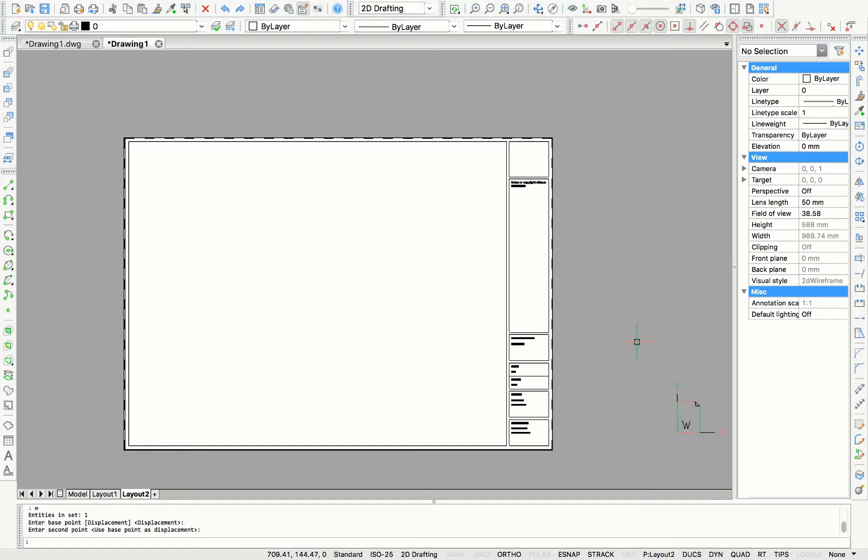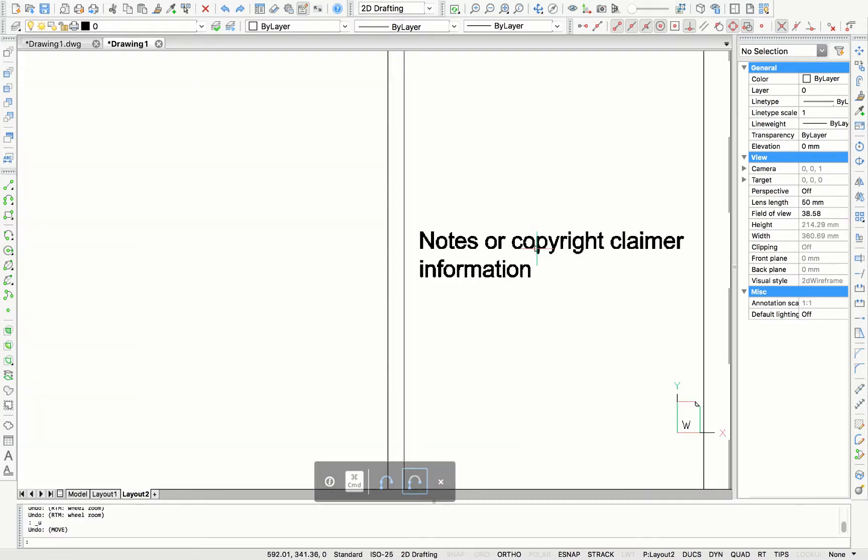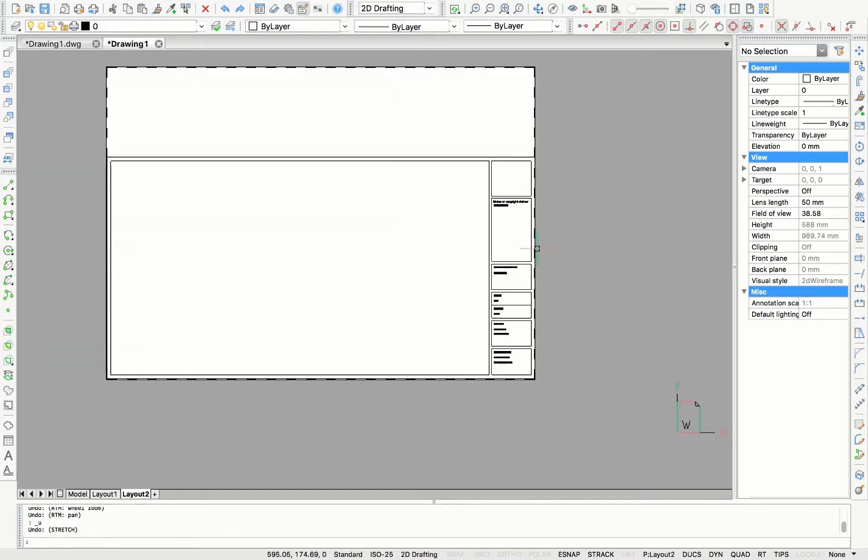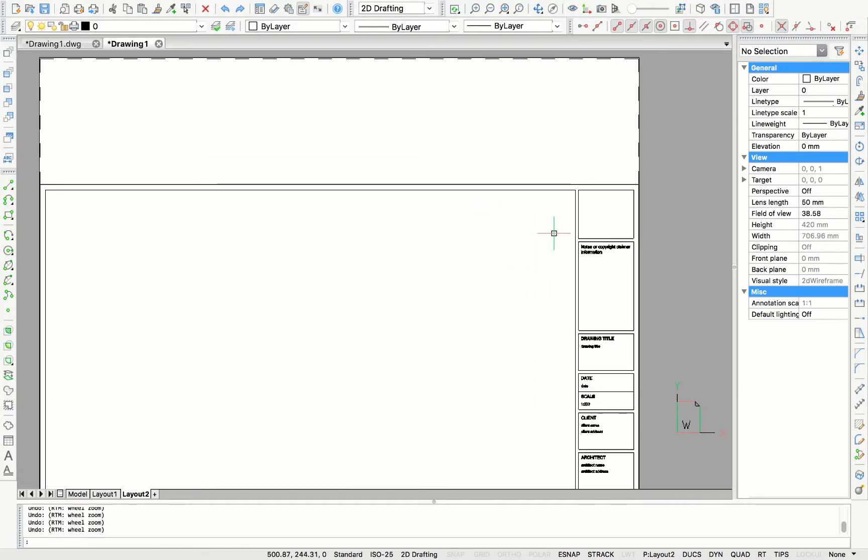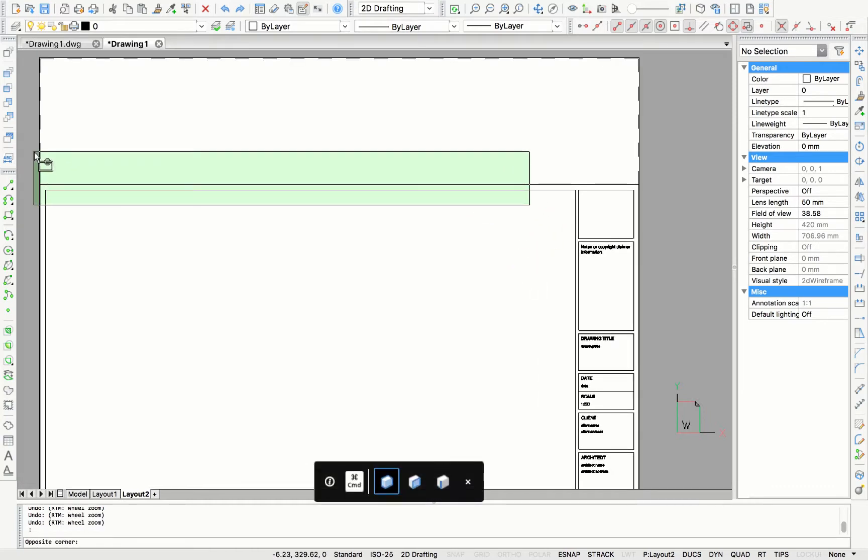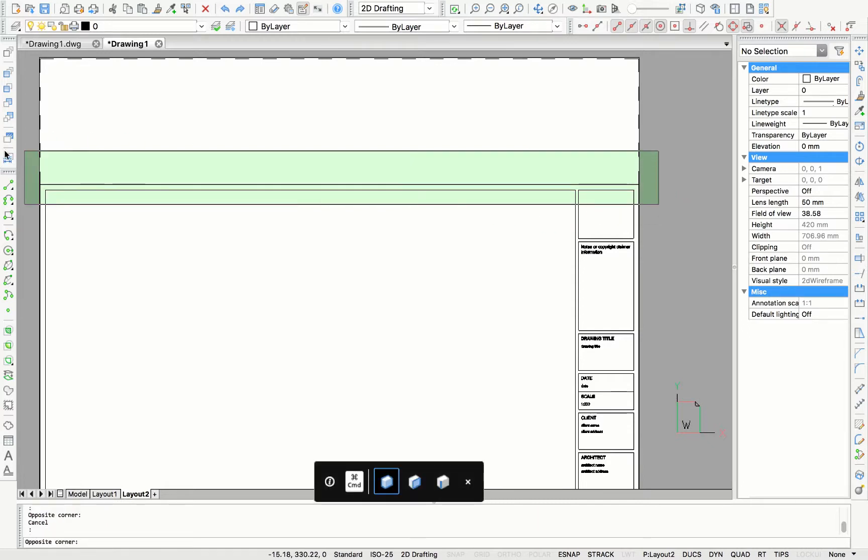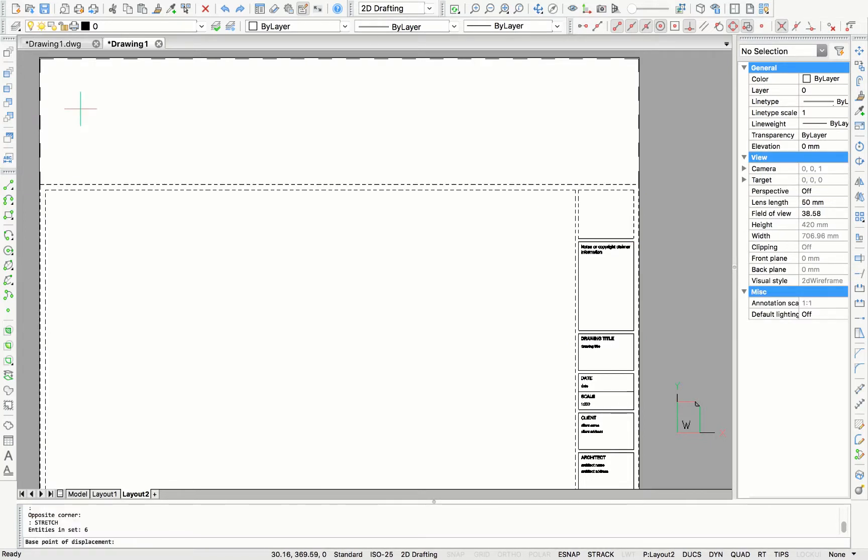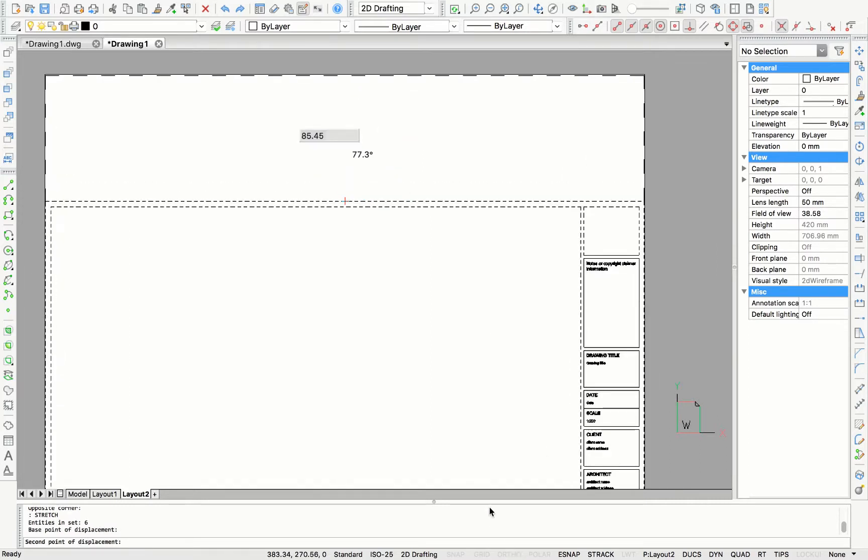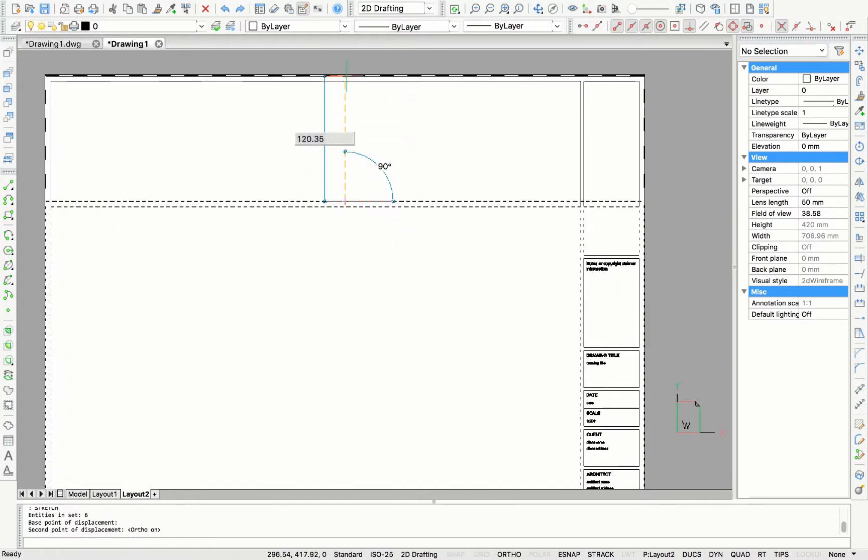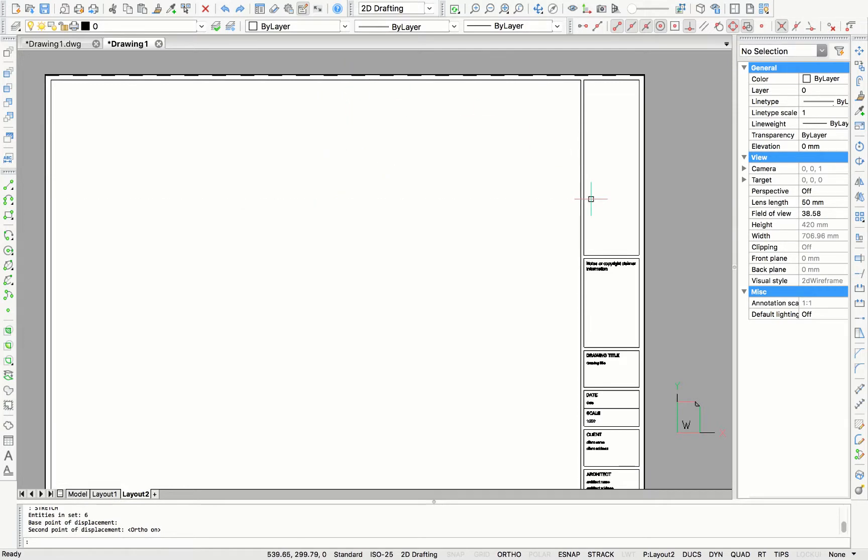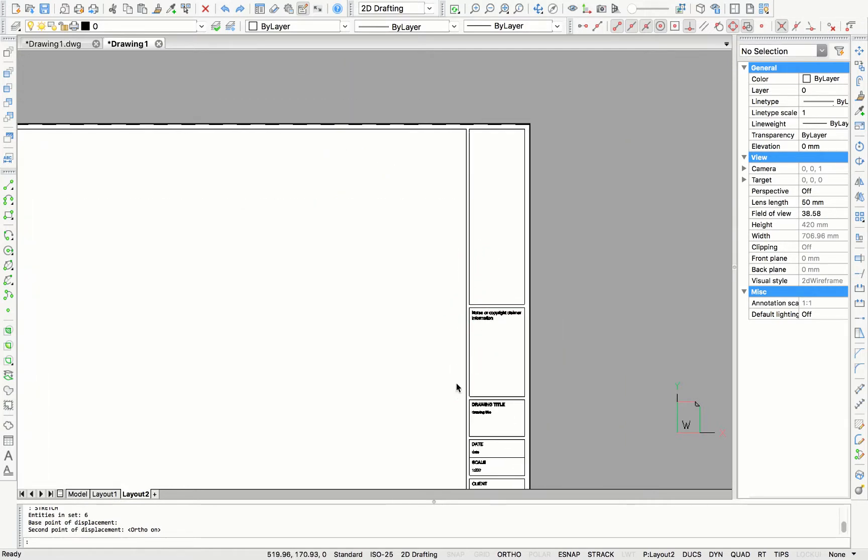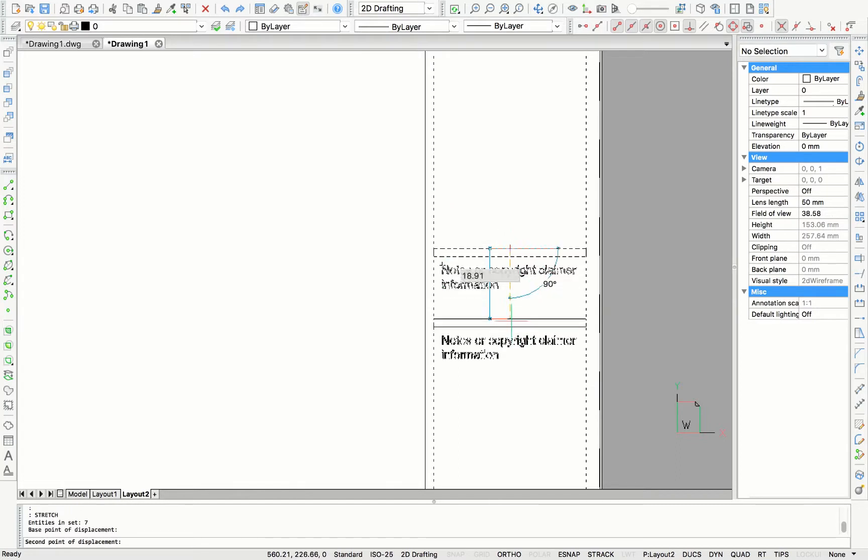If you don't like the title section on the right to be the whole height of the plan, we can do it another way. So let me go back a few steps first. Here we are going to stretch the height again. Make sure your ortho snap is on. It would make things a lot easier that way.